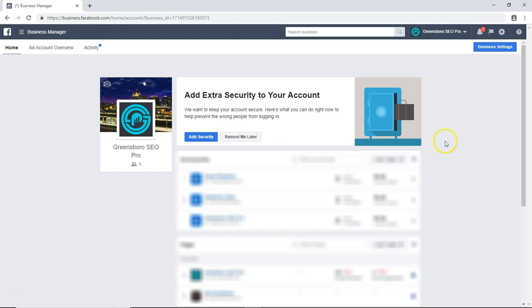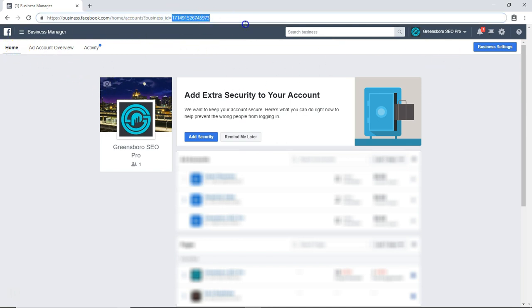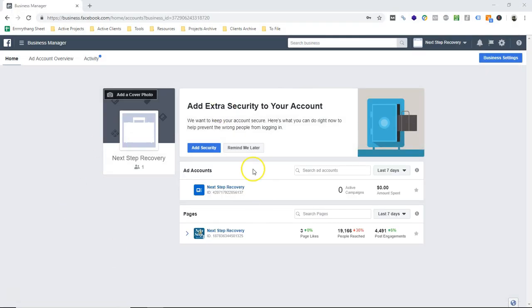There's ad account IDs, there's page IDs, and they're all different. But the easiest way to do it is just to log into your account, go to the basic home page, and then copy it from the URL at the top. So that's what I'm gonna do.